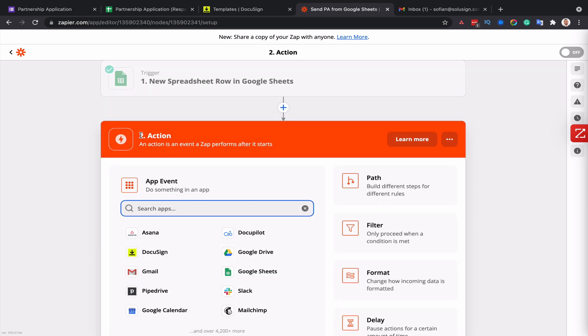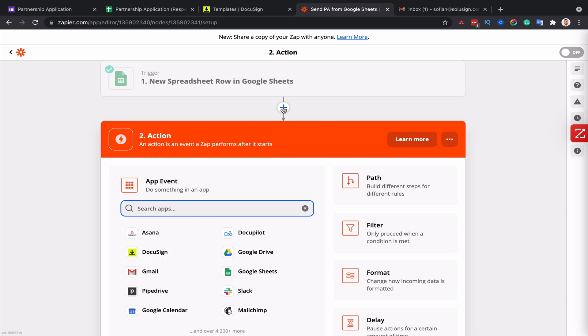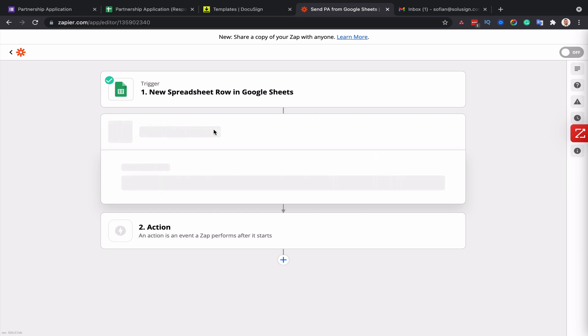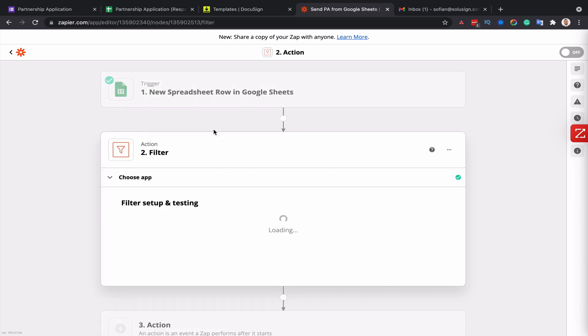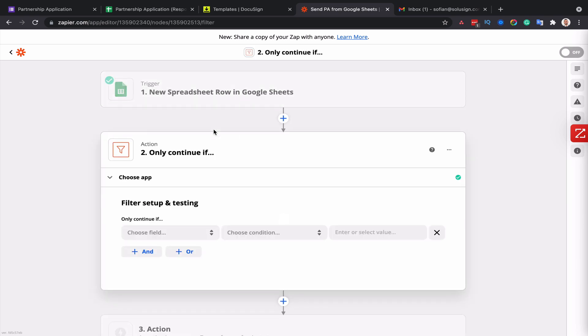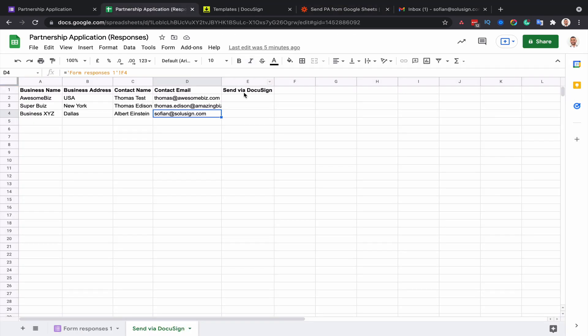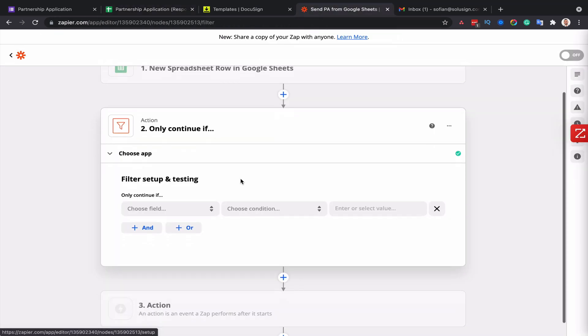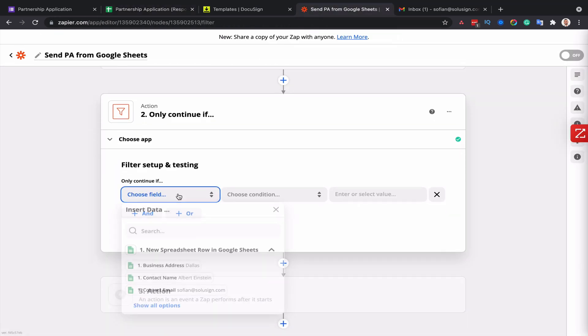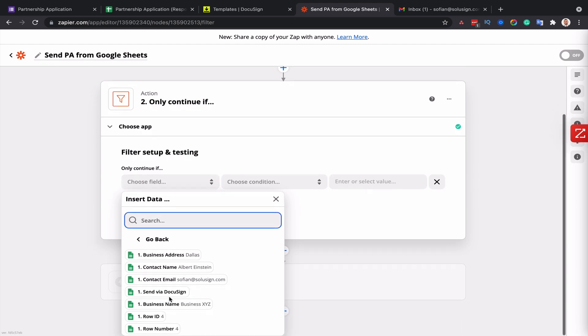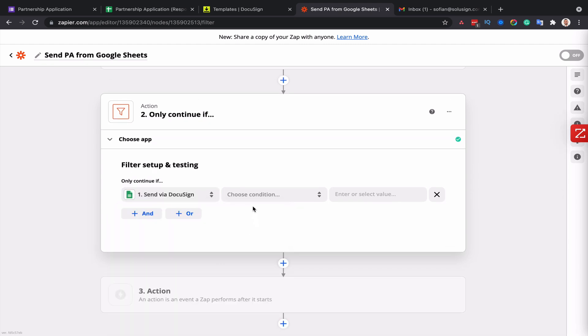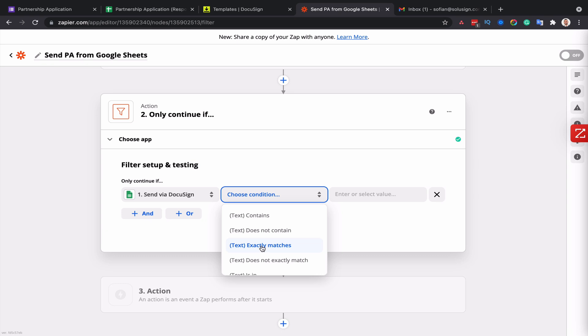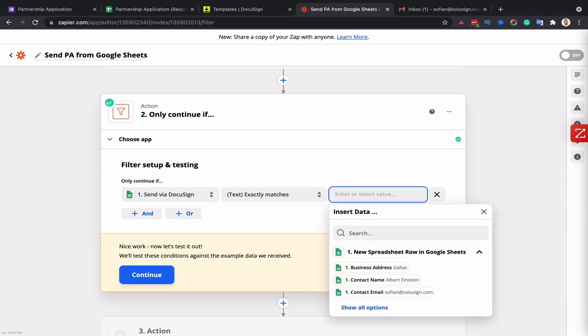Now, the next step is normally to set up the action. But before we do that, we're going to create a filter. Because remember, I only want the zaps to get triggered if my column send via DocuSign contains something that's going to tell Zapier, yep, that's fine, you can go ahead and send that envelope. So I'm going to choose the column send via DocuSign. And the condition is that the text contained in that cell should exactly match the word yes.